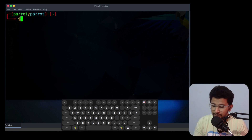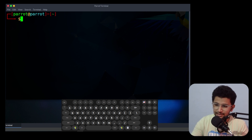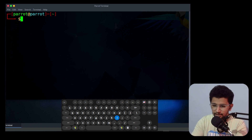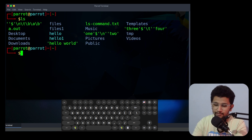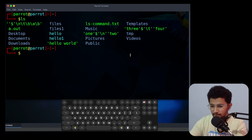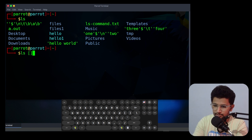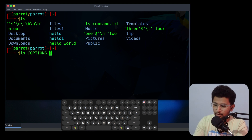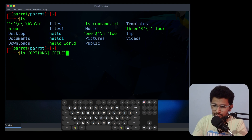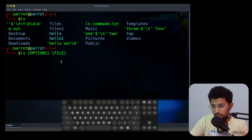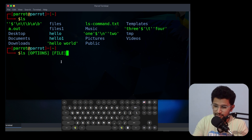The ls command stands for 'list'. It will list the content of the current directory. If you use ls it will list all the content of the current directory. The syntax of the ls command is: ls [options] or ls [options] [file]. Today I am teaching you all the options we can use with the ls command.